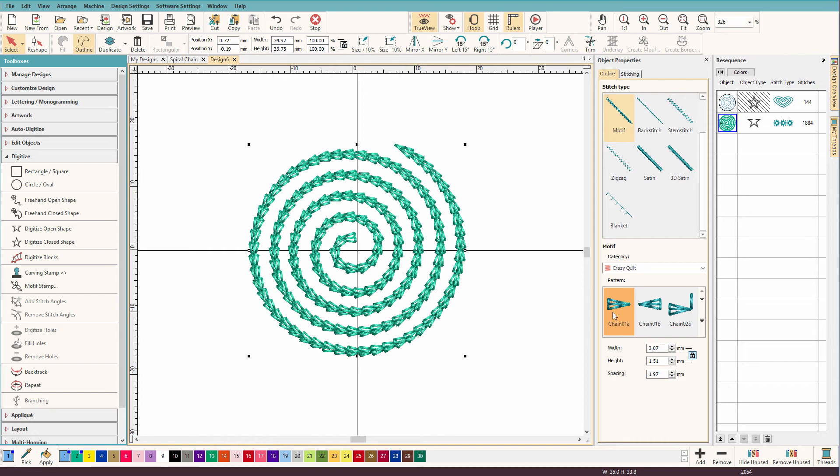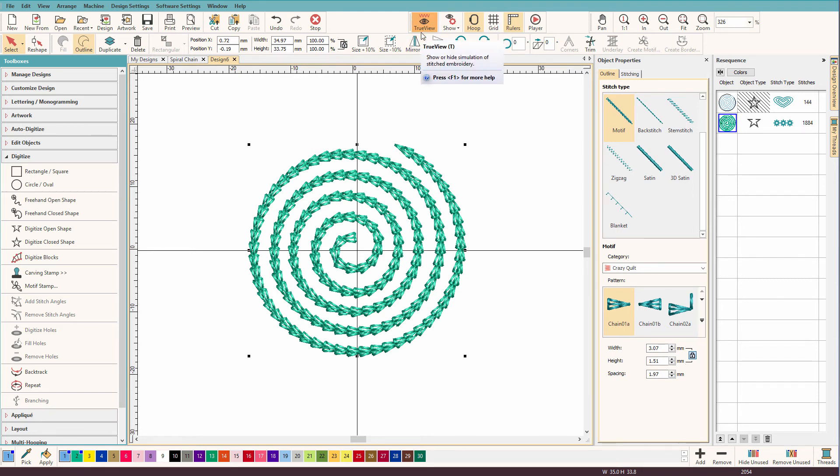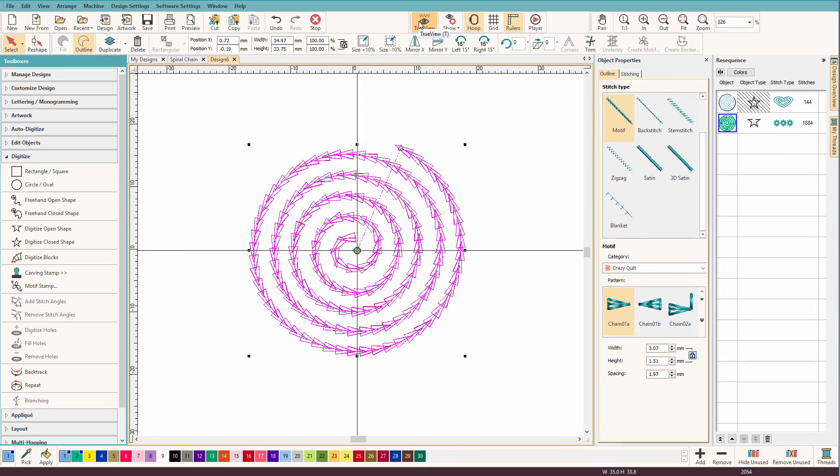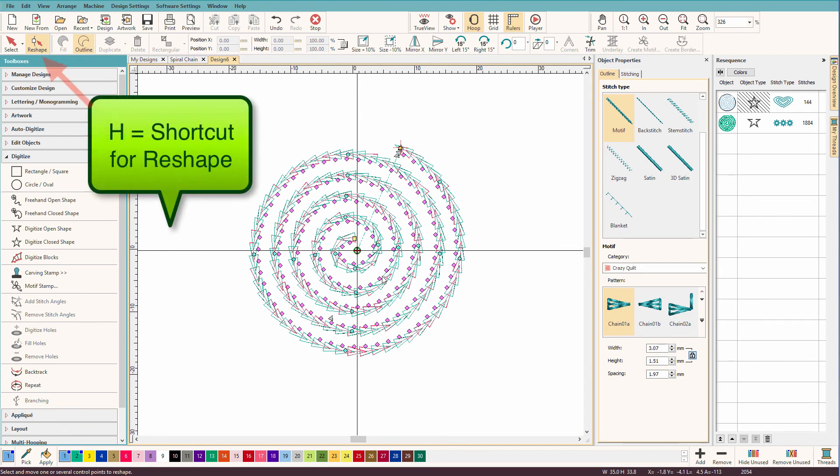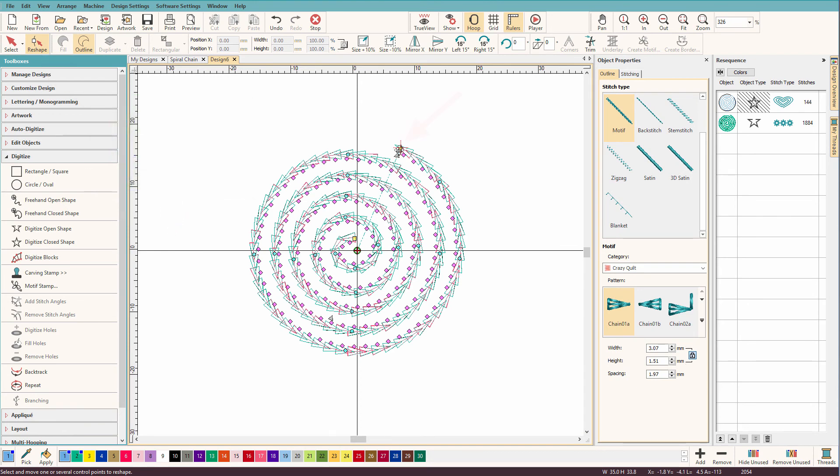So to see where hatch actually started and ended, I'm going to go to true view, turn it off. I'm just actually going to press T. I'm just showing you where true view is. And press H. And you can see that there is a red plus sign. So that indicates that's where it's coming out.